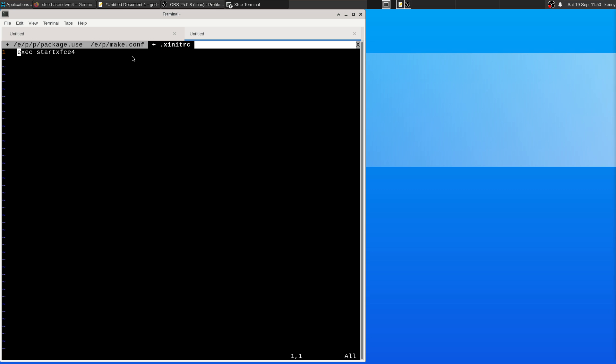Of course, close all your applications first, save them, do all that good stuff, and then bring down your X server and restart it. And then you're going to be in XFCE.